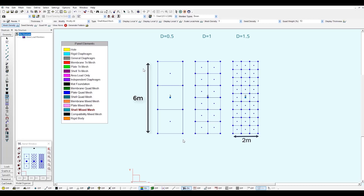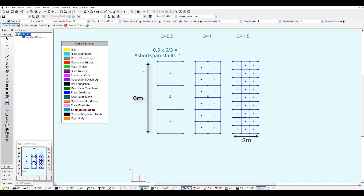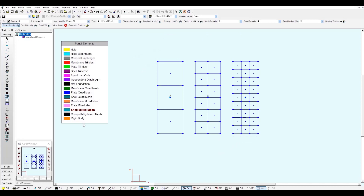To find out the number of shells in the short span, we take capital D and multiply it by the longest span, then divide by three. This will give us the number of panels in the short span. The same process applies to the other two panels.